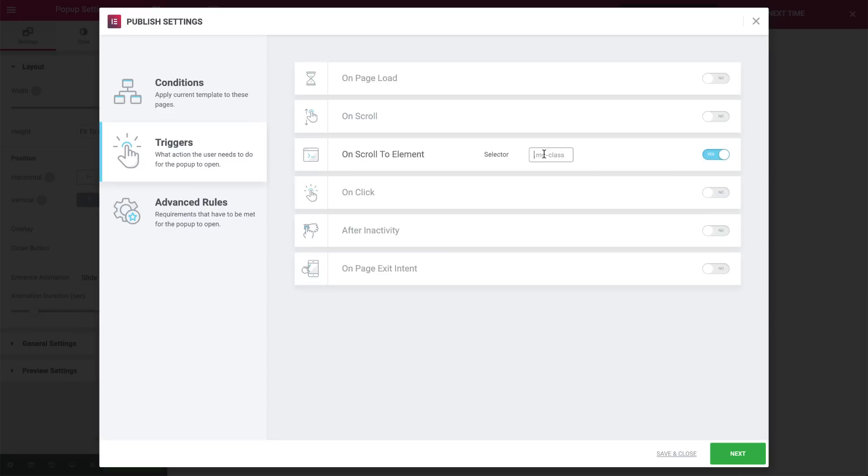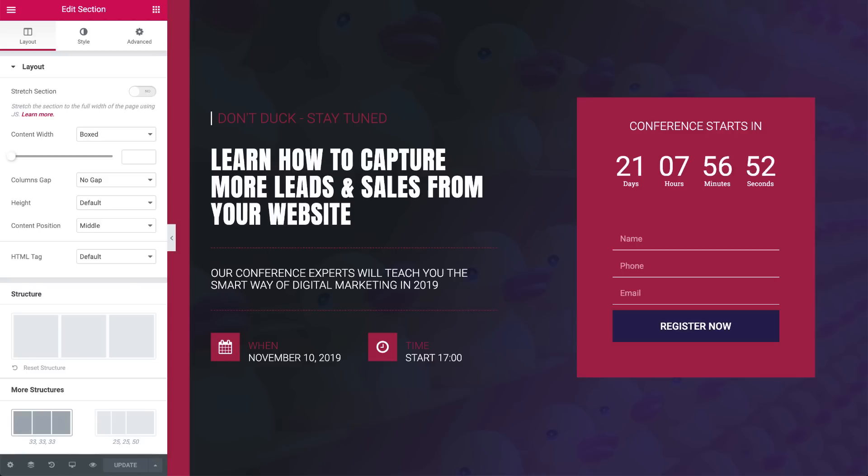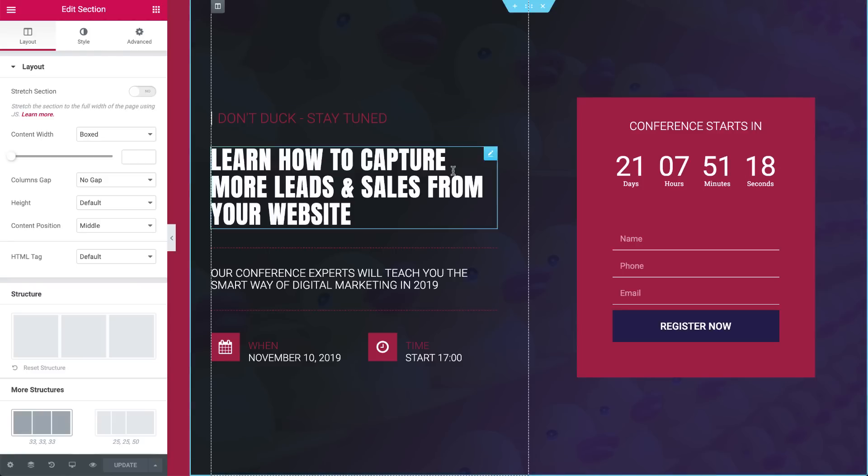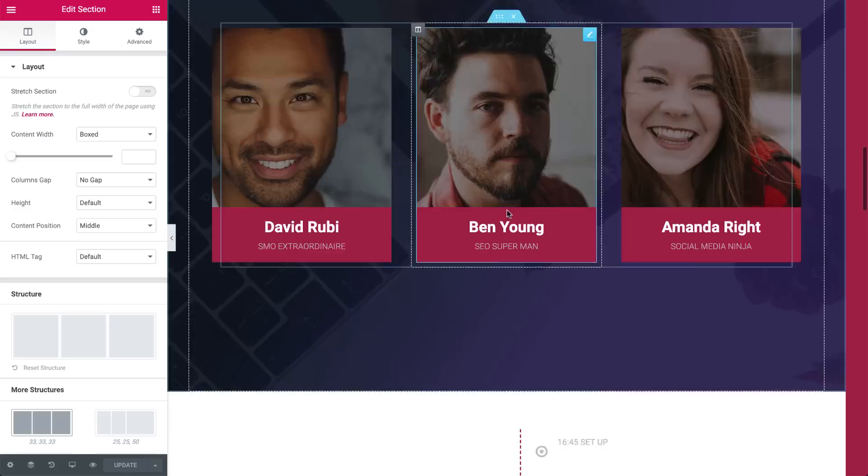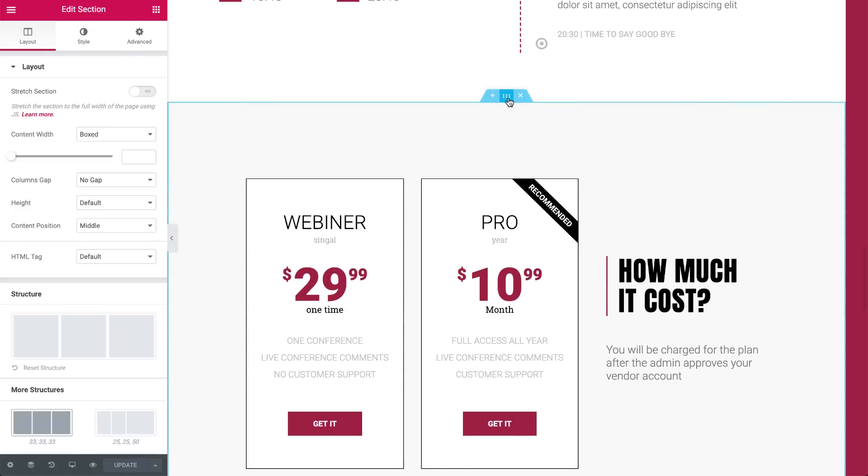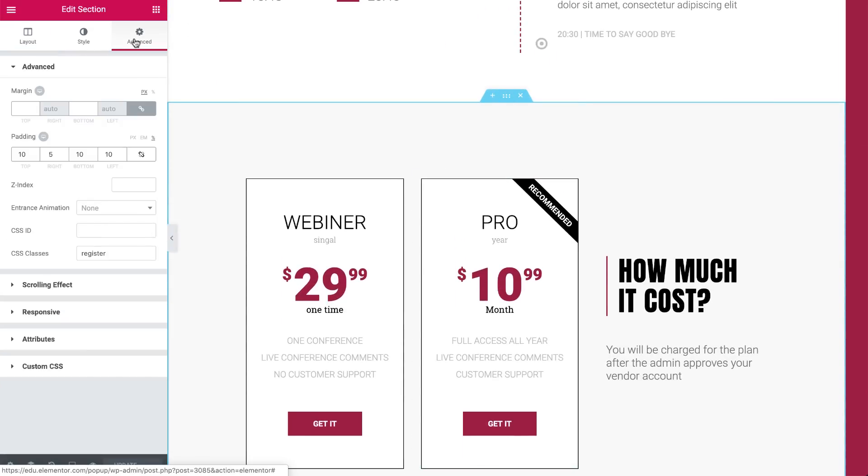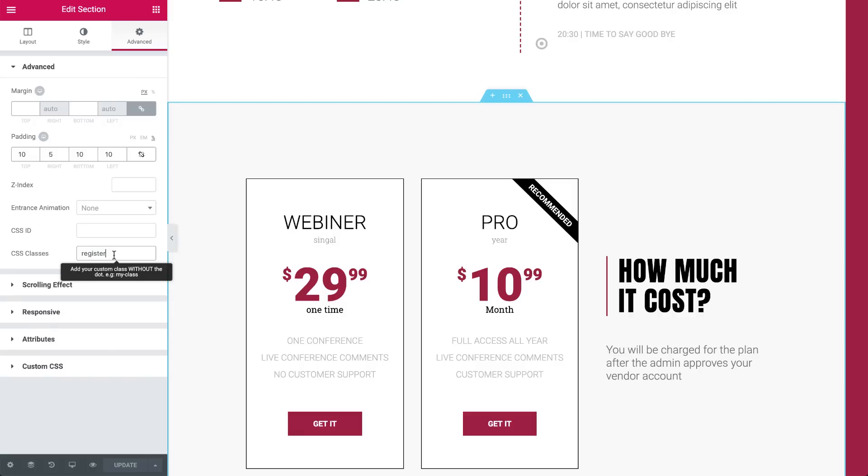But first, let's go over to the main conference event page, and in the editor, assign the class to the section where we want the yes-no pop-up to be triggered. So scroll down to this section, and in the Advanced tab, under CSS Classes, type Register. Pay attention that you type it without the dot.